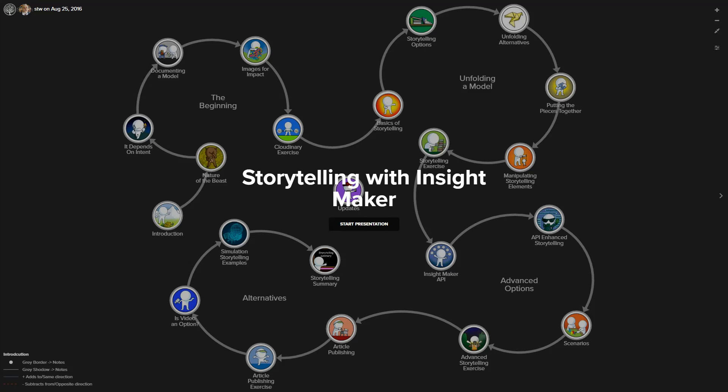I'd like to spend a few minutes talking about storytelling with InsightMaker. InsightMaker is a free web-based modeling and simulation environment where you can develop qualitative or quantitative dynamic models.